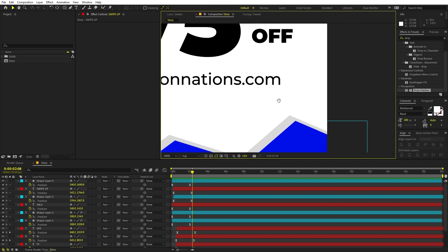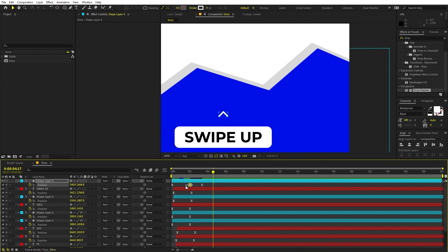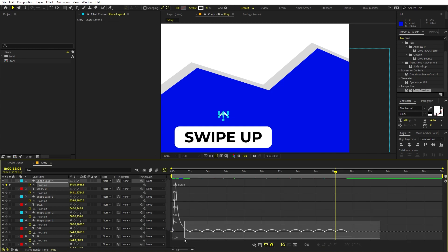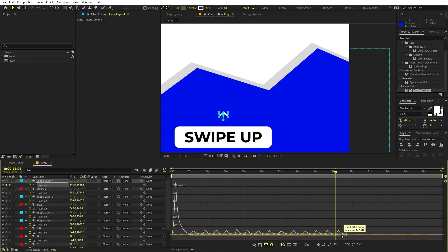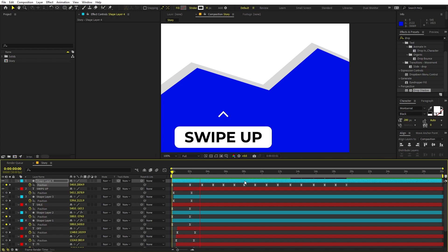To keep the arrow continuously animating, select it, hold Shift and press Page Down a couple of frames, then move it slightly upward. Move the indicator a bit further and paste a keyframe copy to bring it back to its original position. Select those two keyframes and keep pasting them repeatedly to create continuous looping motion for the full story length. Select all these keyframes and apply Easy Ease, then adjust the Speed Graph to smooth the bounce.